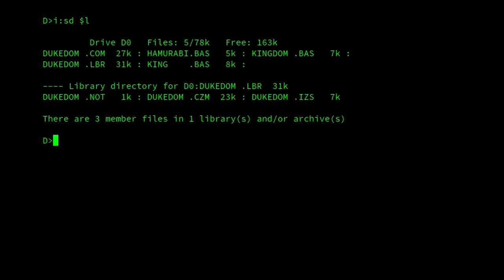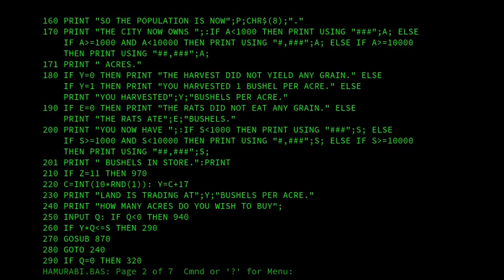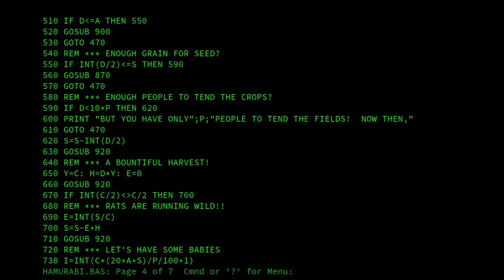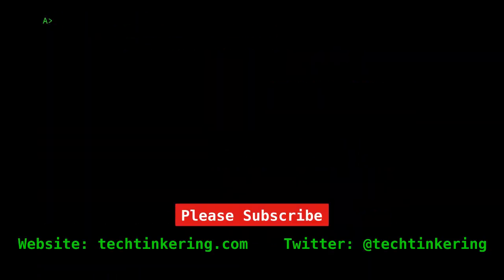Hammurabi is probably the best-known land and resource management game on CP/M. This video is going to show it being played, and also two other similar text-based games that sought to extend the concept: Dukedom and Kingdom. I'll start by showing Hammurabi.